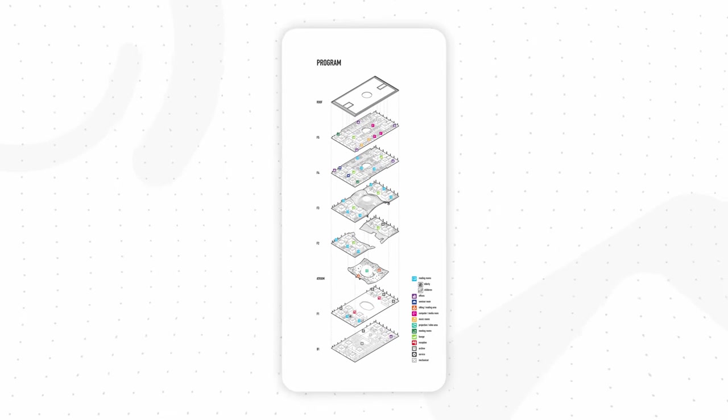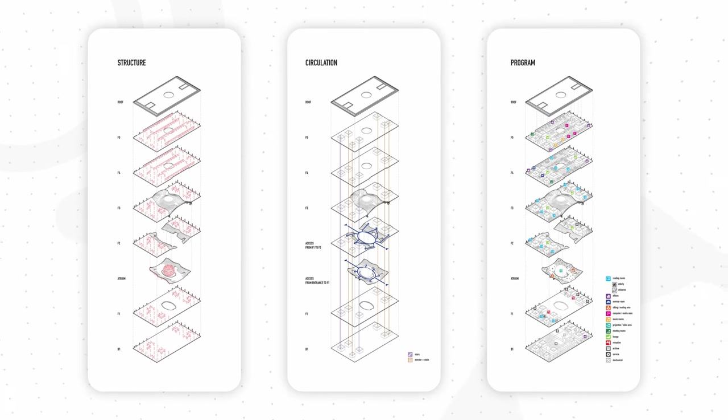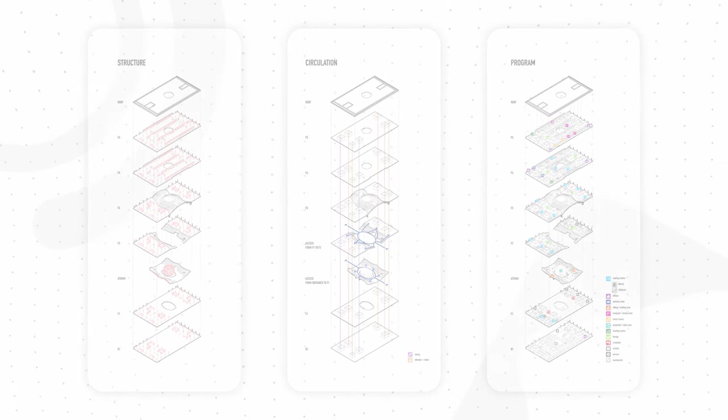It is a paradigm-shifting hub that reimagines the way we interact with knowledge, creativity, and each other.